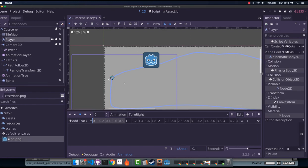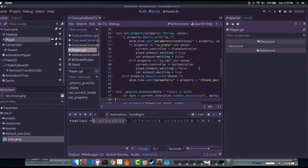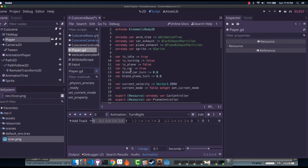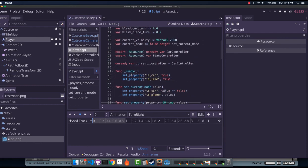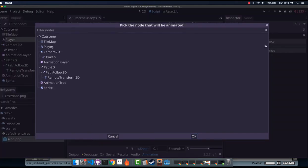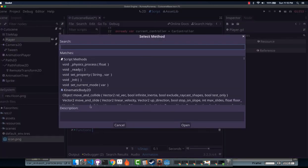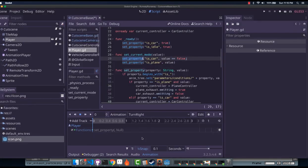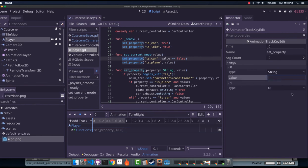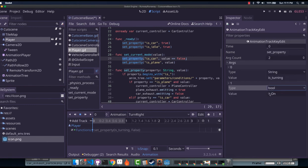If we go to our player, it has different properties on it, right, that we have up here. Is idle, is turning, is plane, is car, etc. We have the set property. We can actually add a call method track here at select player. So for turn right, we can do insert key, set property. Now, it'll infer that it has two arguments, and you'll have the option to put them in here. So for the string argument, we'll say, is turning, and the type will simply be true.